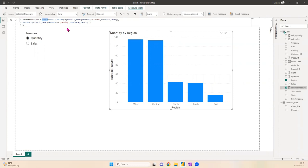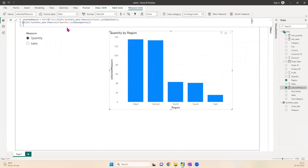Inside SWITCH I have TRUE, so TRUE tells that the condition is true. Then I have VALUES—if the value Synthetic Data[Measure] is Sales, then do sum of Data[Sales]. Else if VALUES Synthetic Data[Measure] is Quantity, do sum of Data[Quantity].